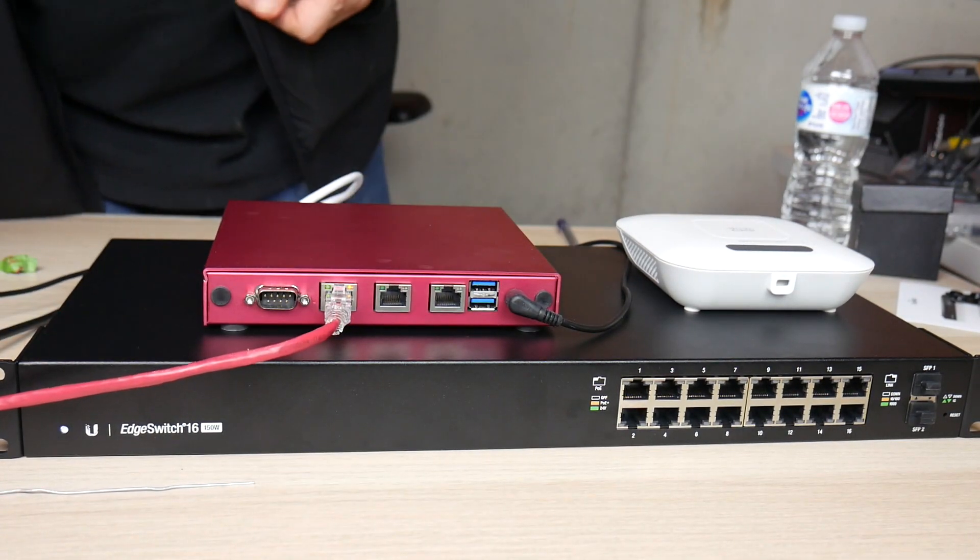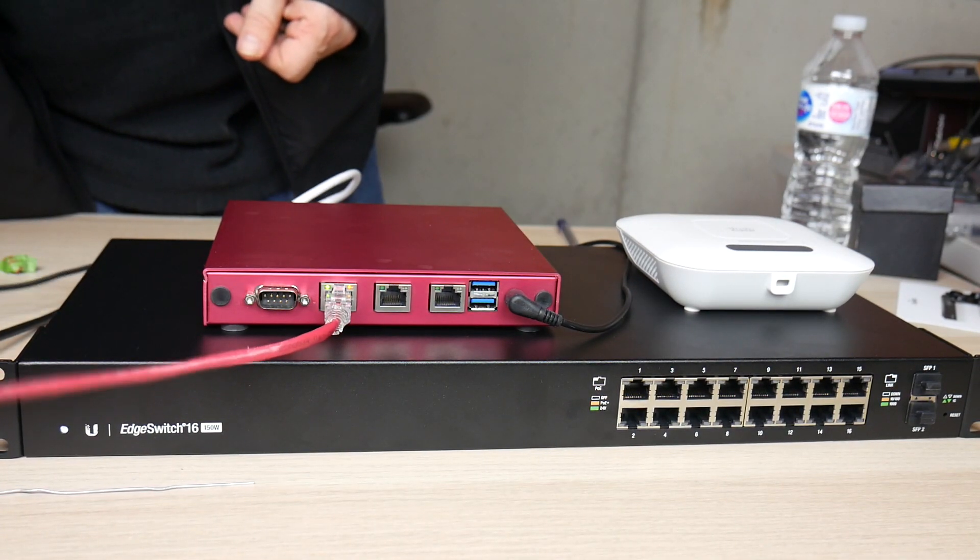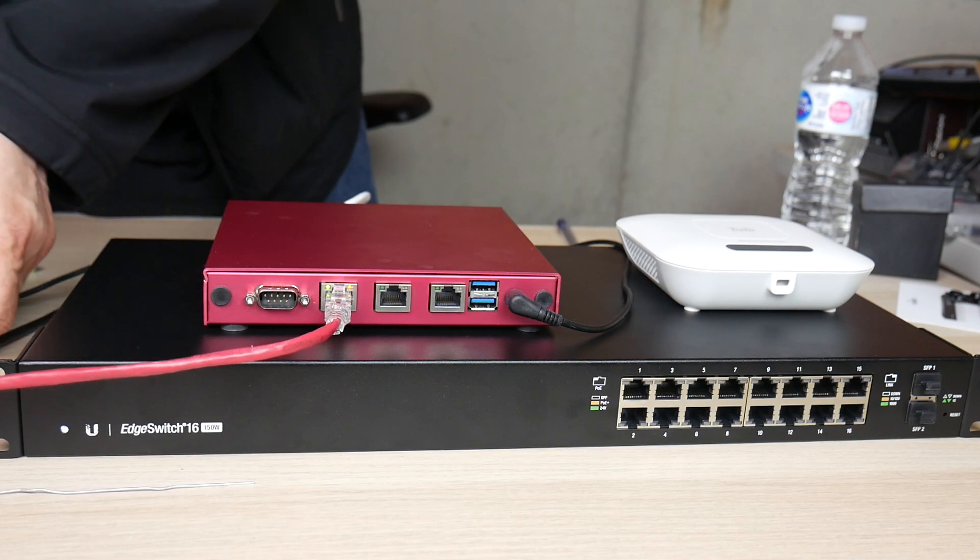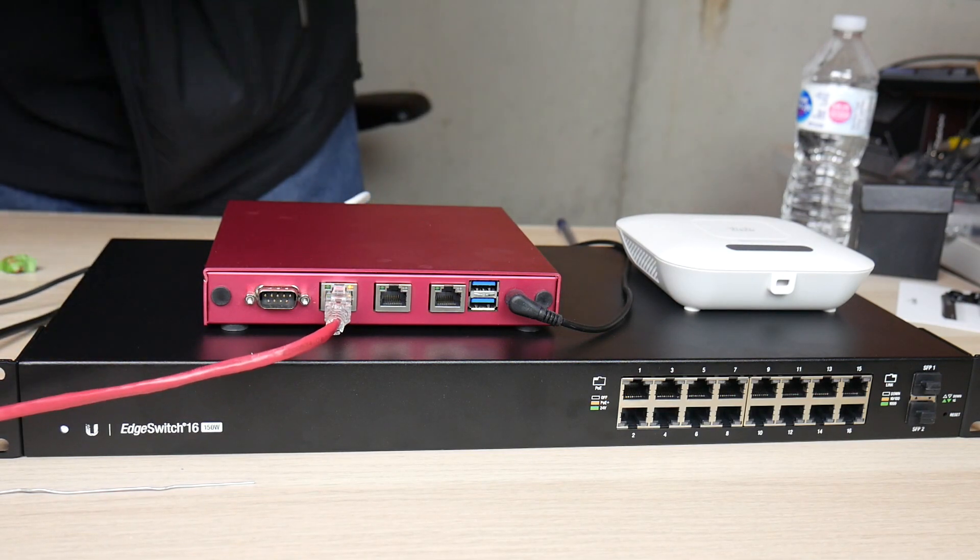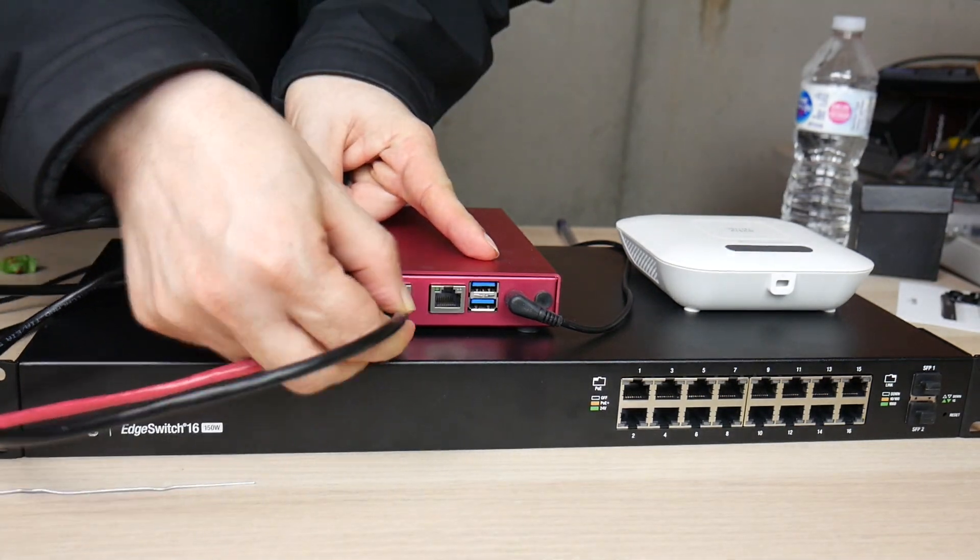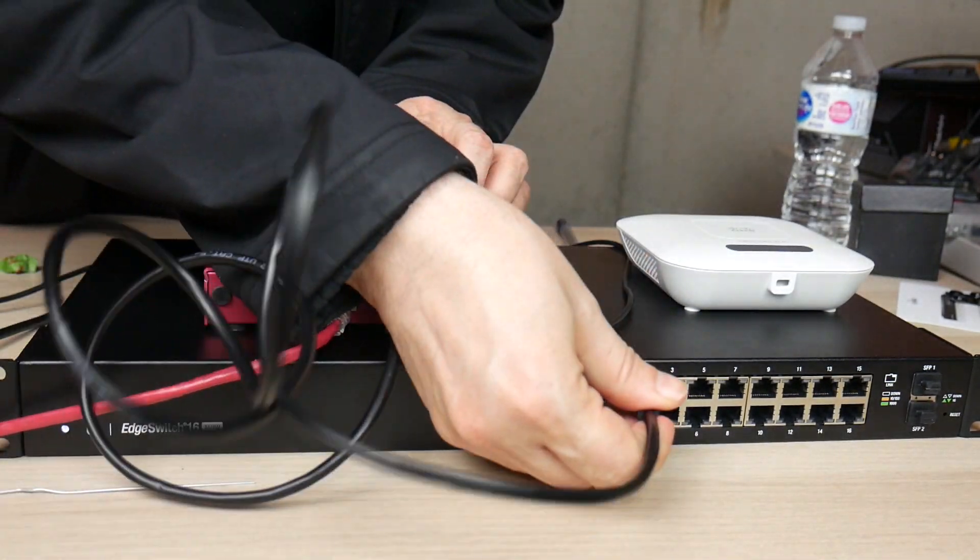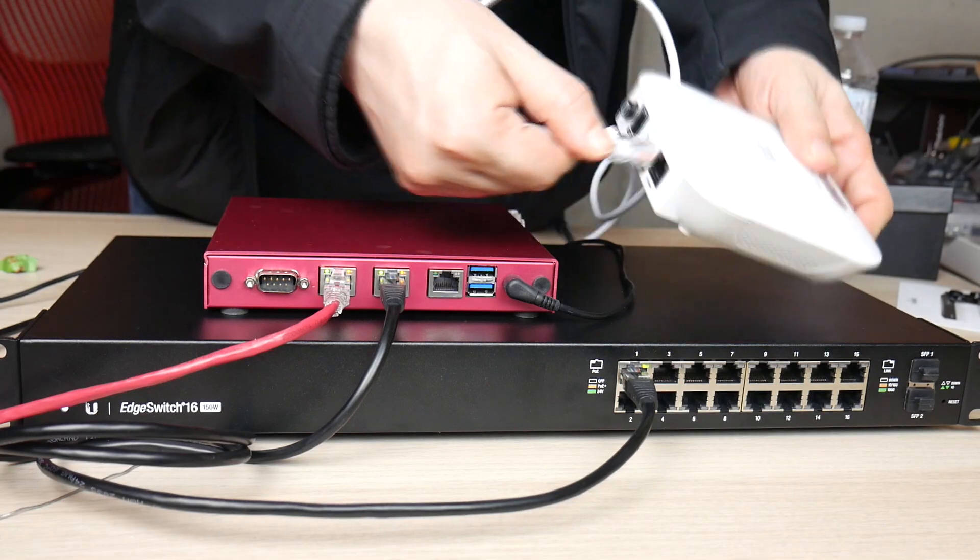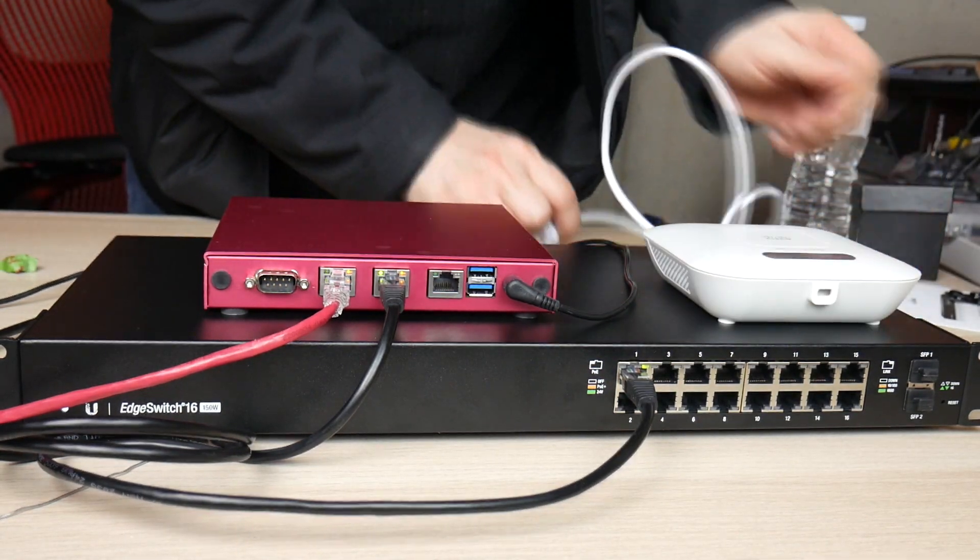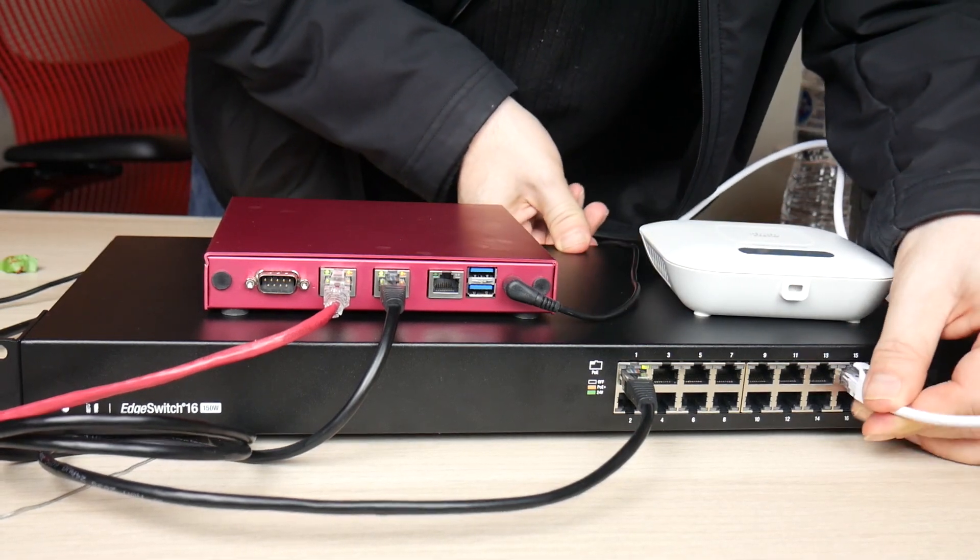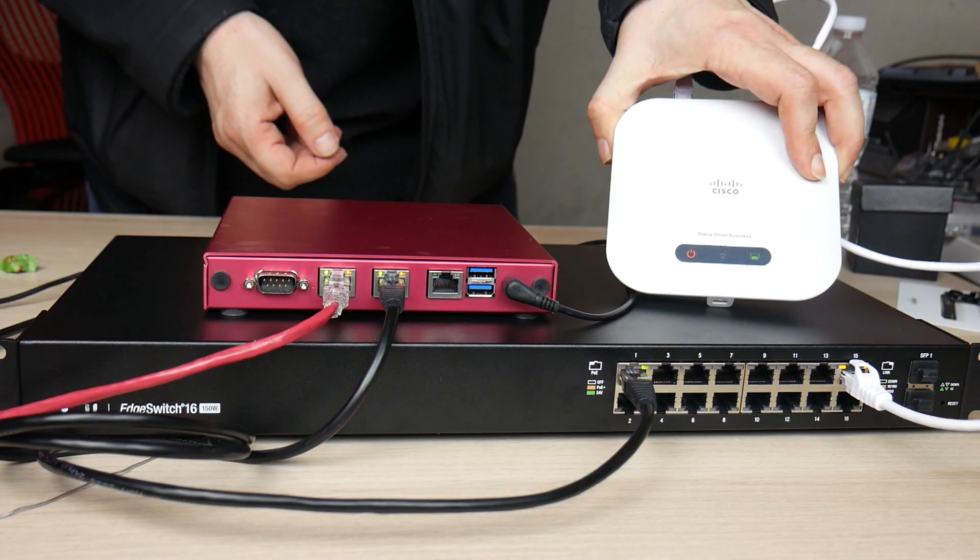The red box is our PFSense router. The red cable is our internet and we are connecting that to the WAN port. The black cable connects from our router's LAN port to port 1 on our edge switch. On port 15, we connect our white cable to our Cisco access point.